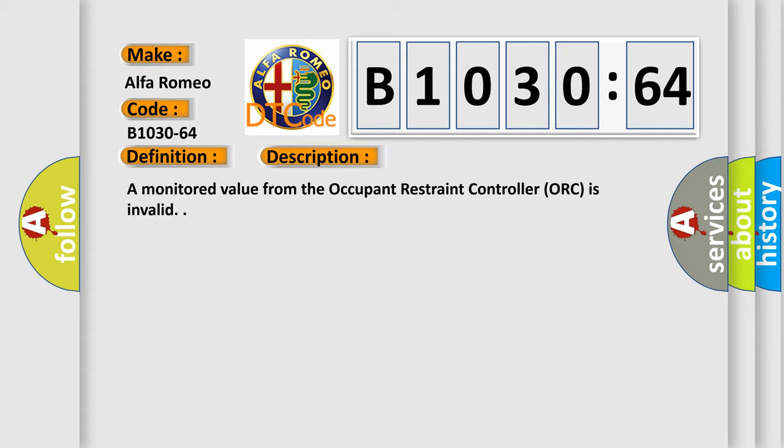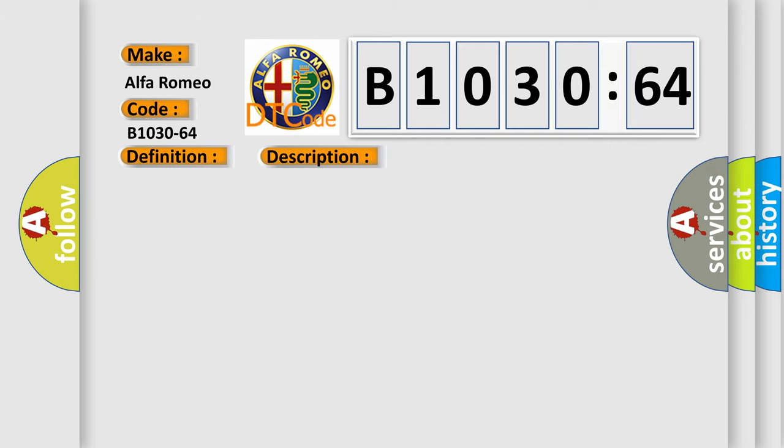And now this is a short description of this DTC code. A monitored value from the occupant restraint controller ORC is invalid.